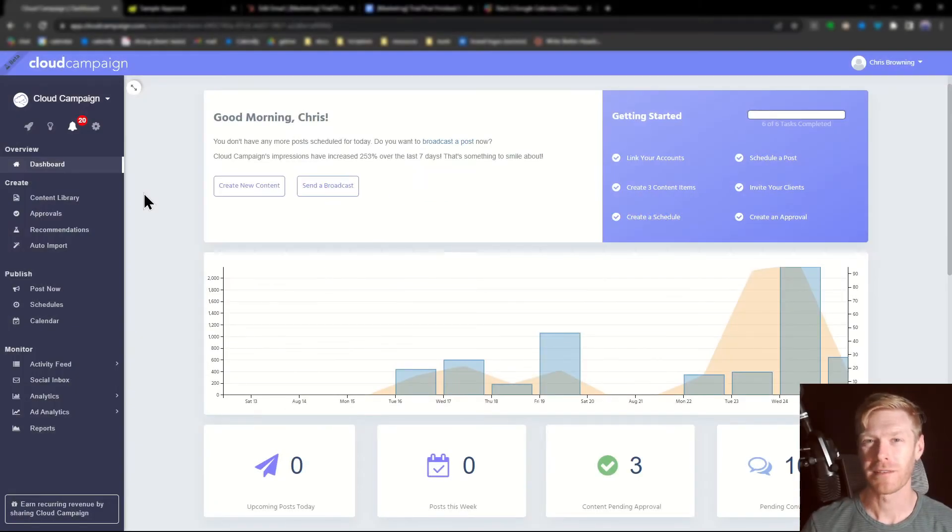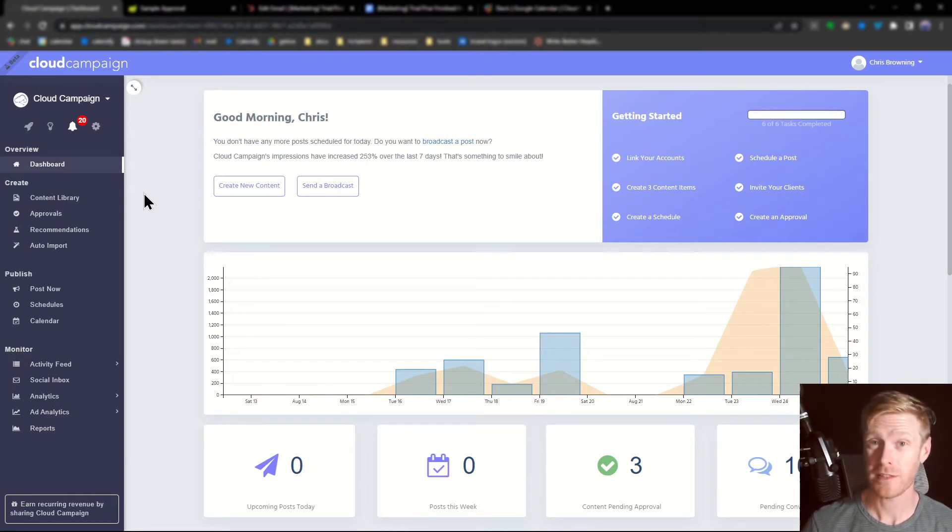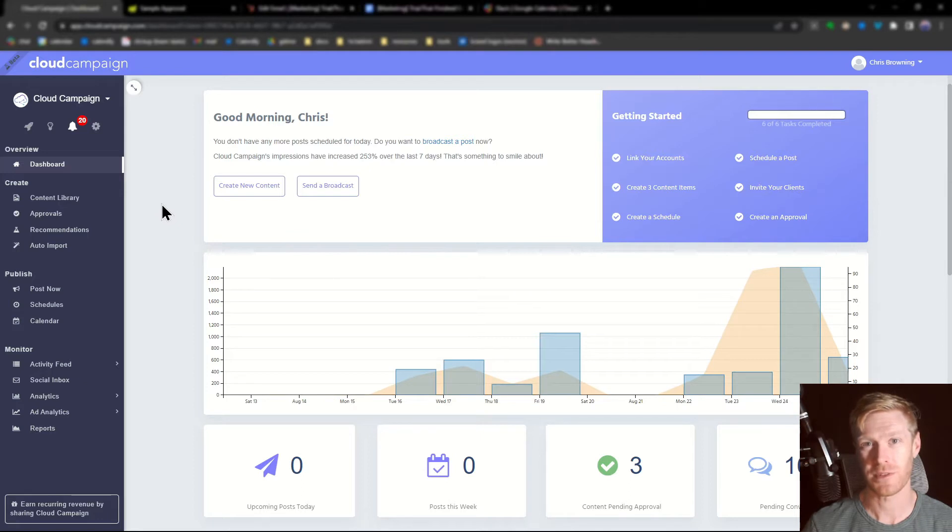Hello and welcome to Cloud Campaign. I'm Chris and in this video I'm going to show you how to use categories to create automatic posting schedules. Let's get into it.